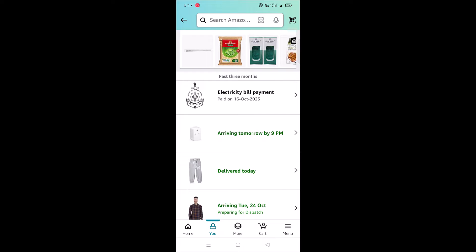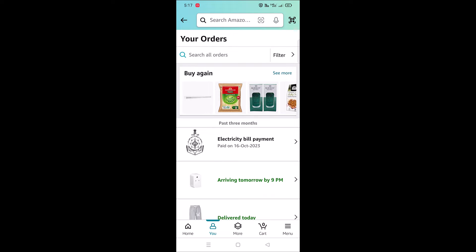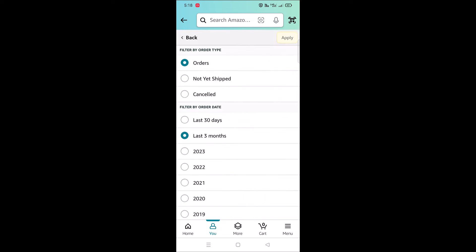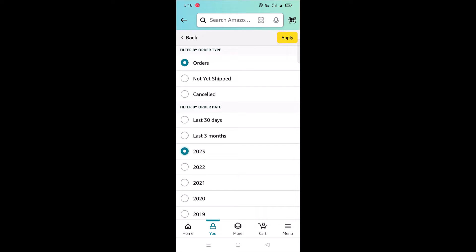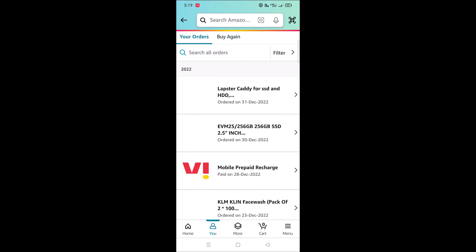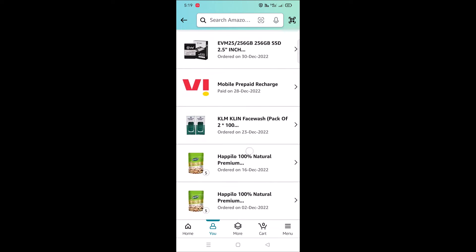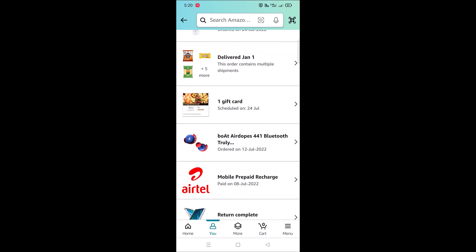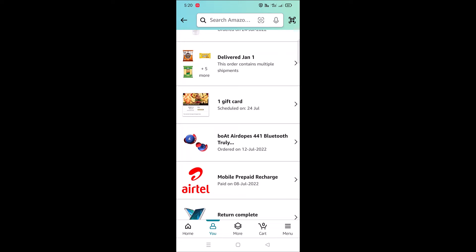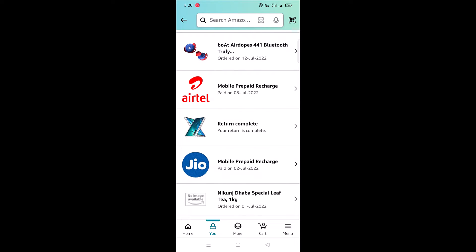By default, orders will display the past three months. If you want to check order history from before three months, tap on the filter. Here you can select the year and tap the 'Apply' button to load orders placed in that specific year. Then scroll down and tap on the order for which you need to download the invoice.